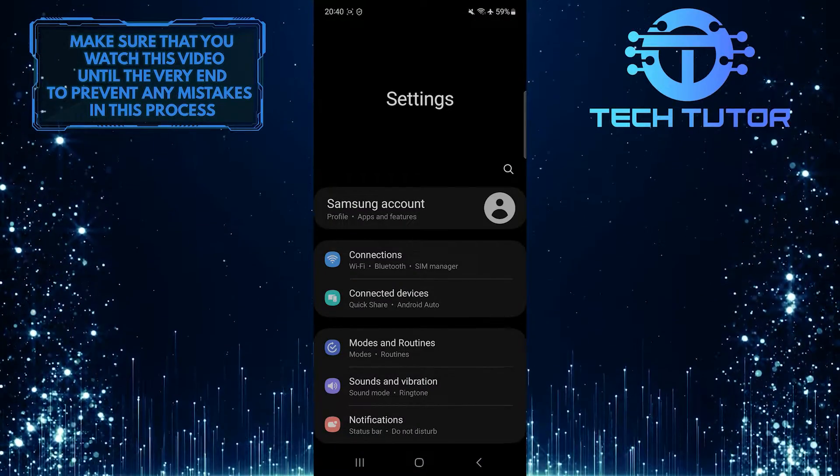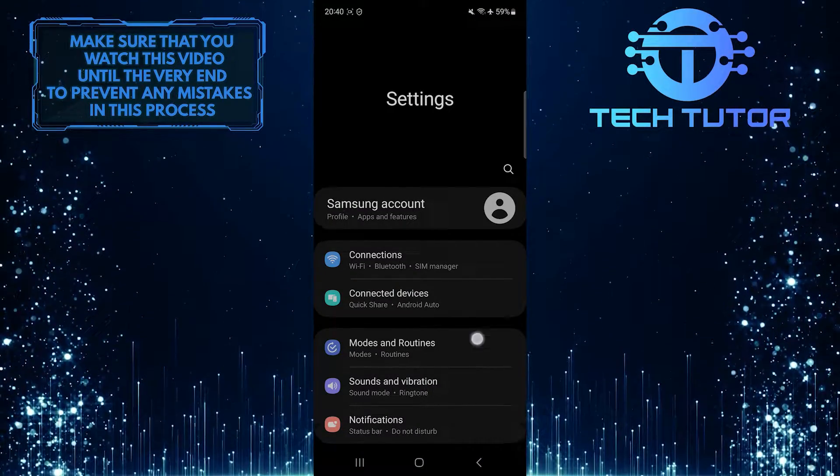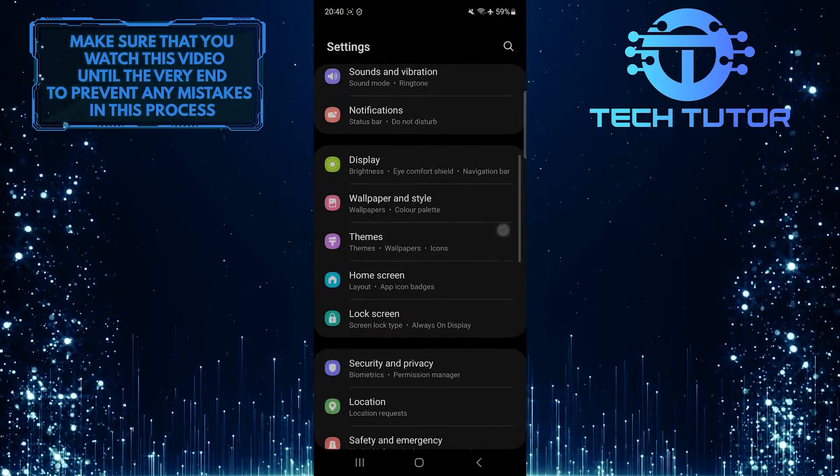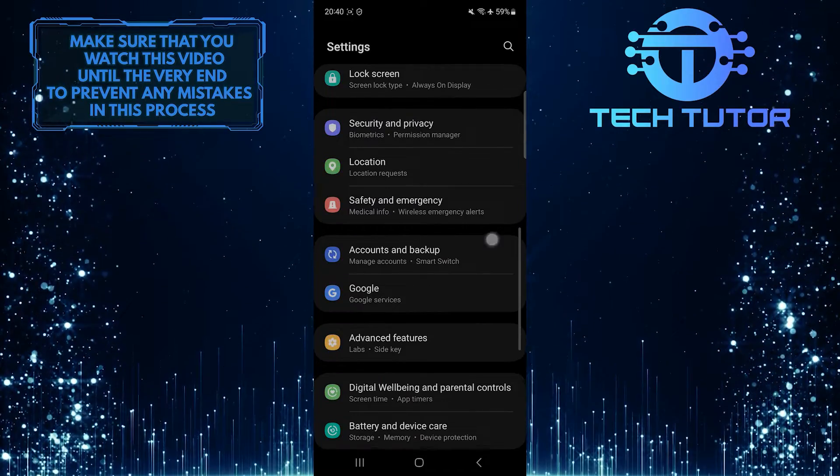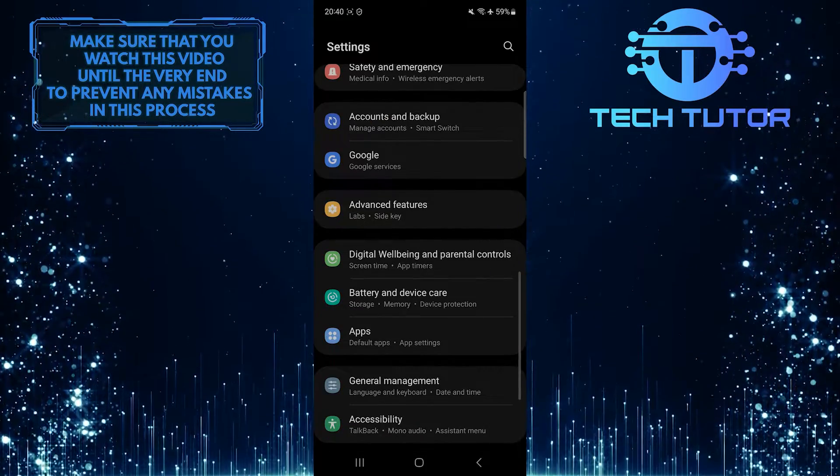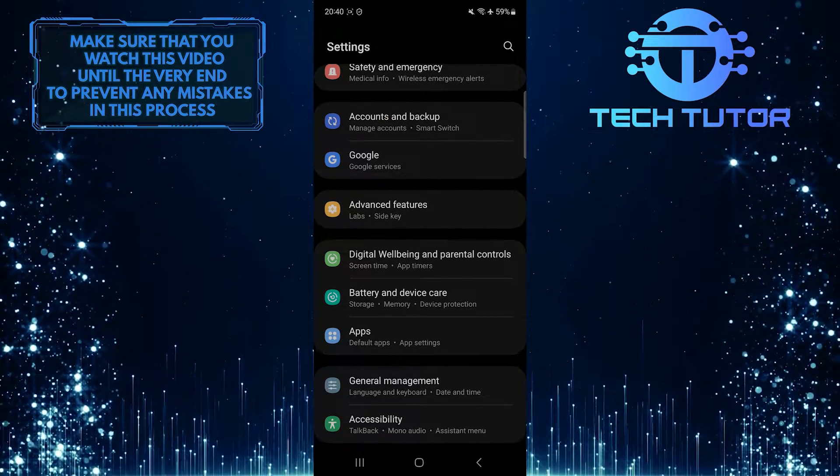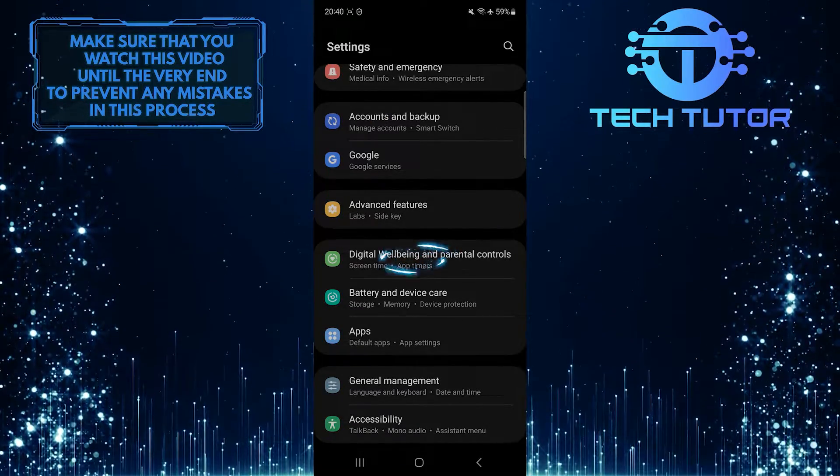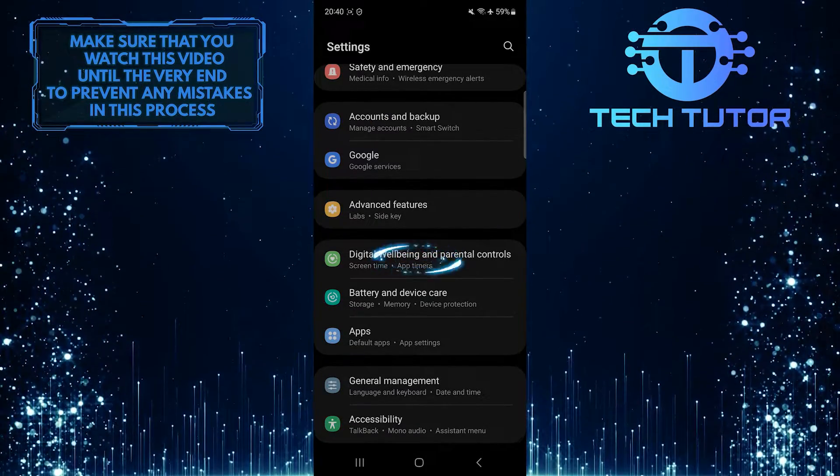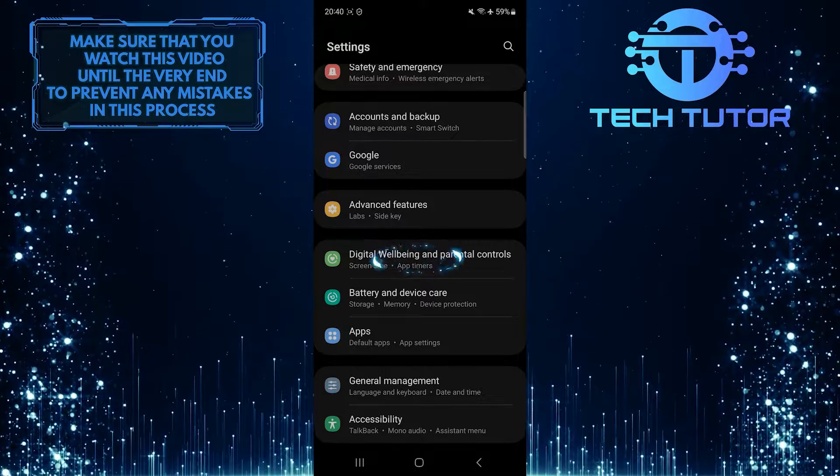Once you are on the settings page, scroll down until you see an option called Digital Wellbeing and Parental Controls. Tap on it.